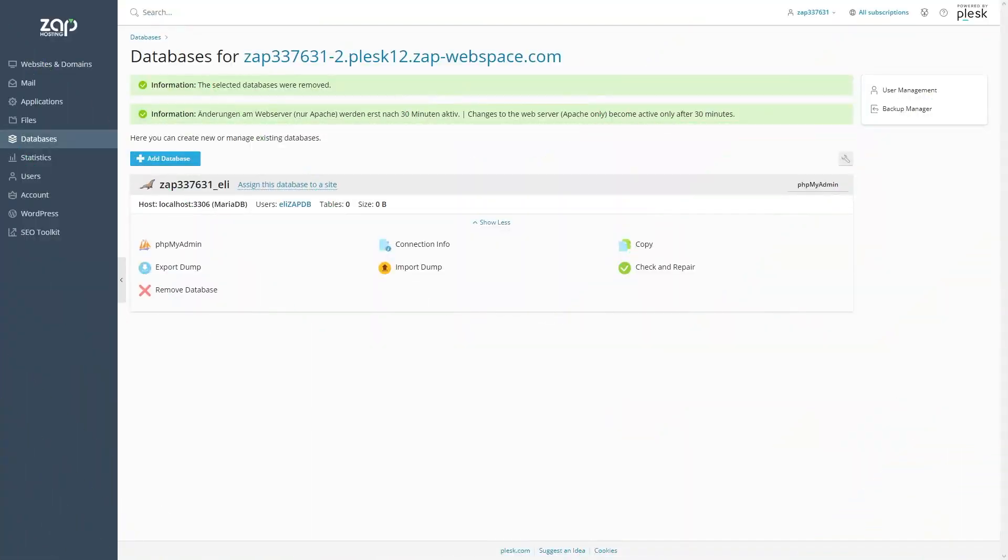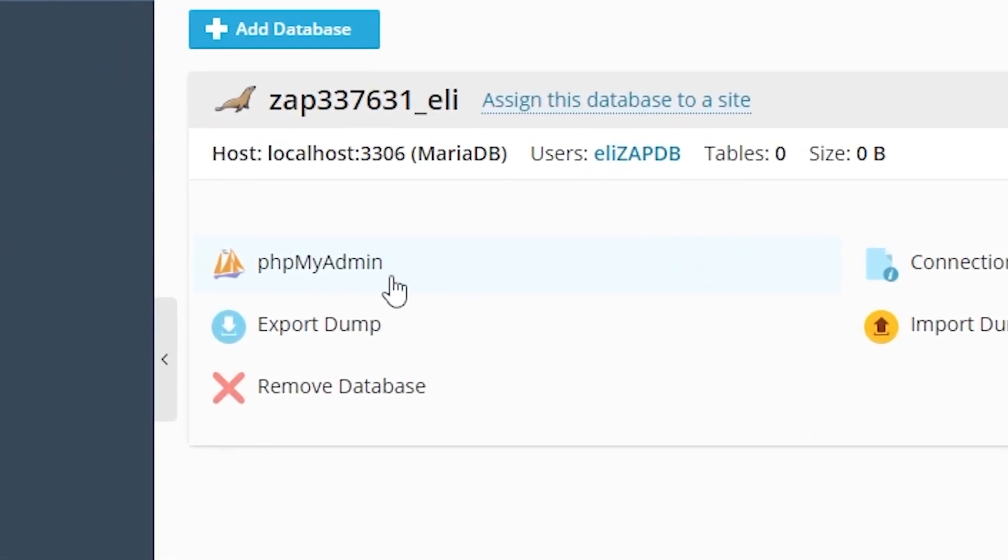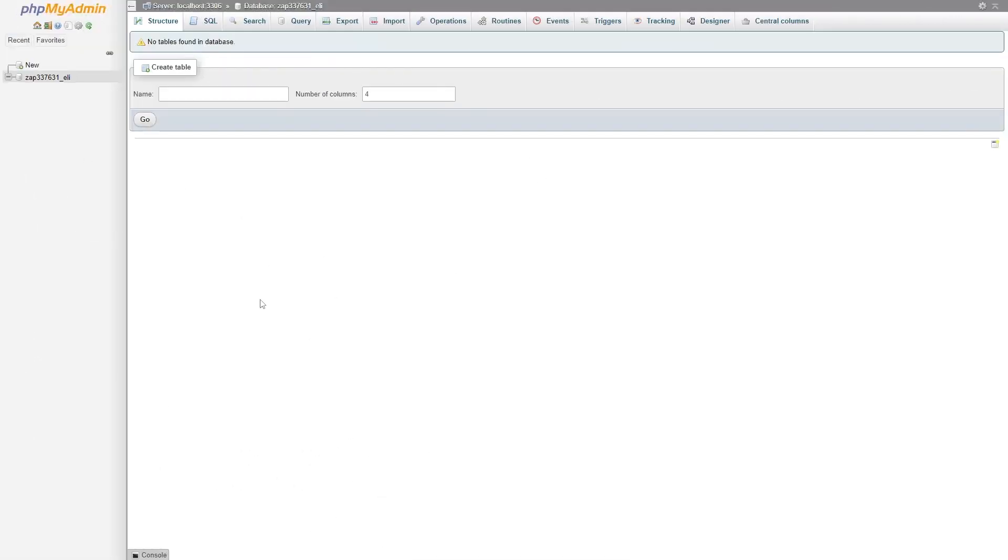Now I'm going to show you how to access your database. Press on the PHP Admin button right here and it should automatically log you in with your created user. If not, simply log in.